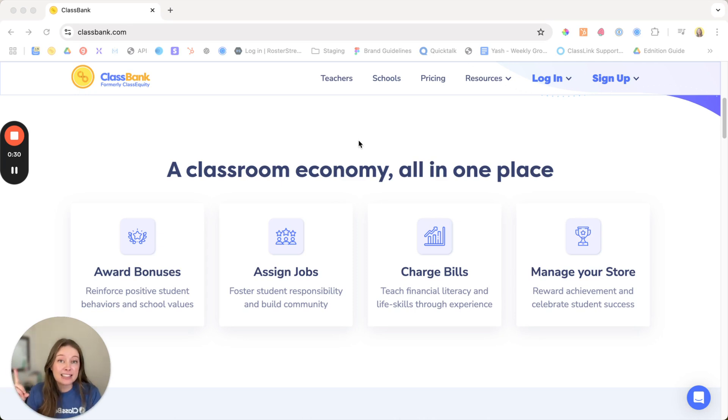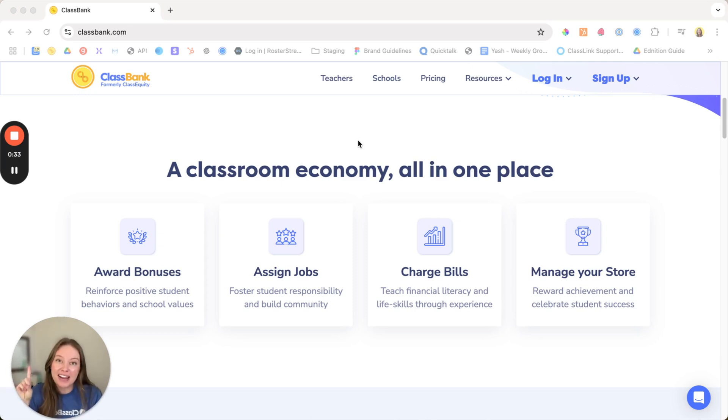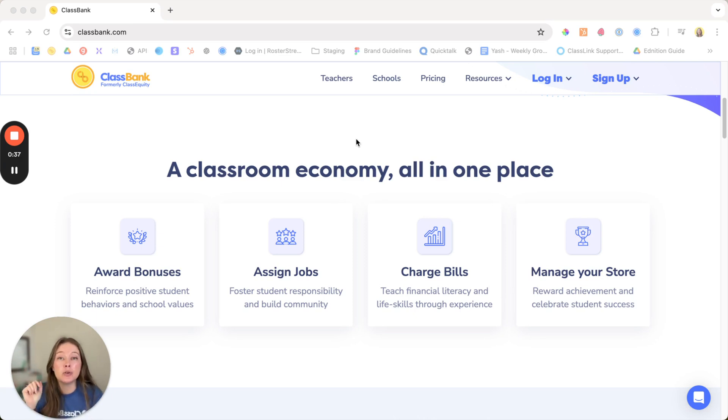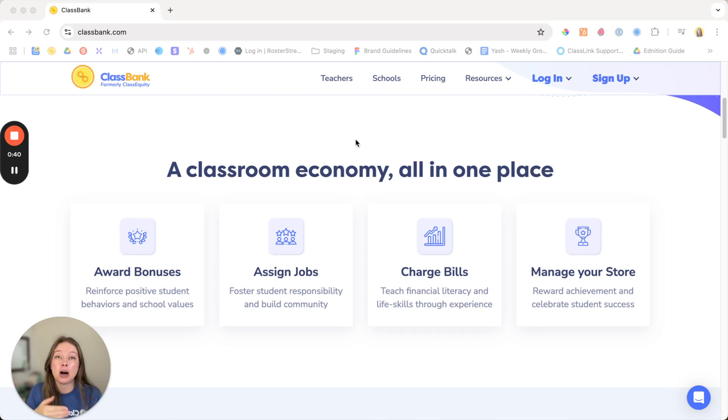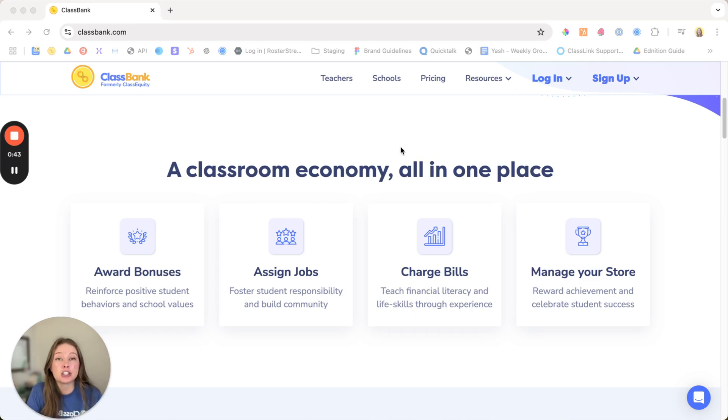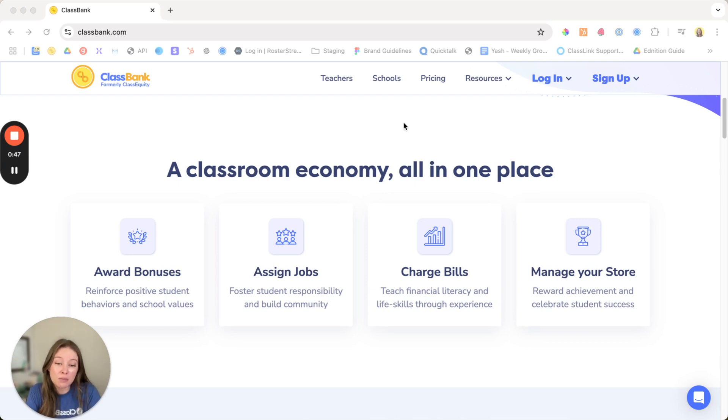The first step to success is to send your first transaction right away. The second step is to find a bonus that you can send to students every single day for that positive reinforcement. And the third is to give your students something to spend their money on regularly with your store items. So let's get started.